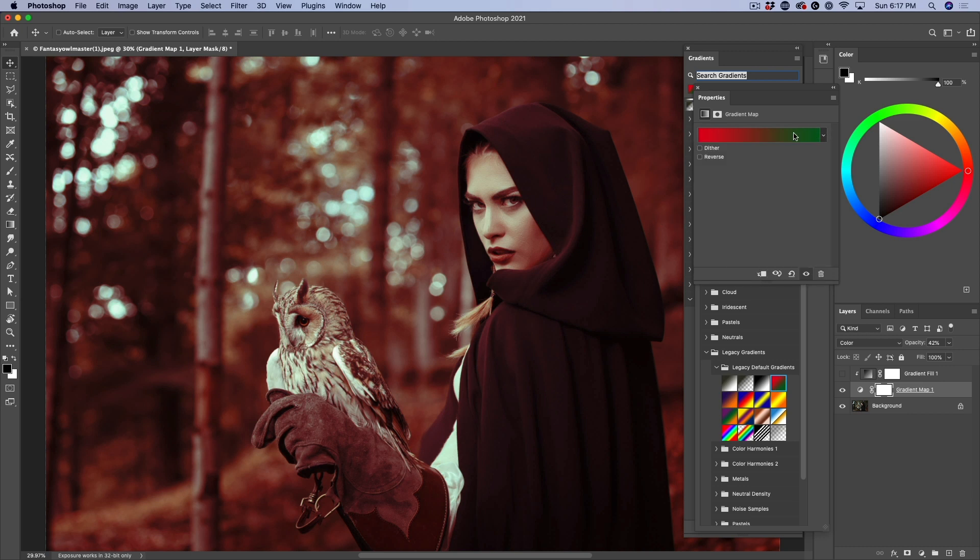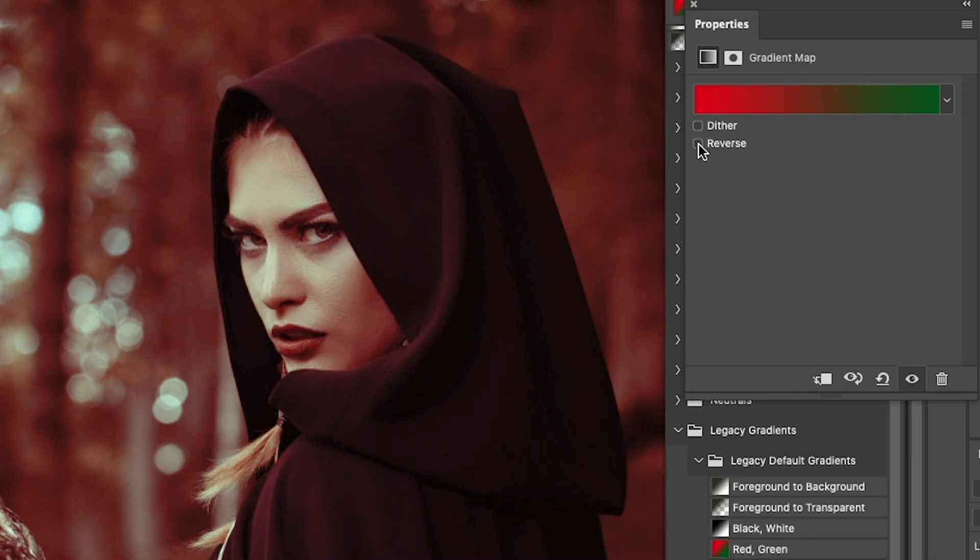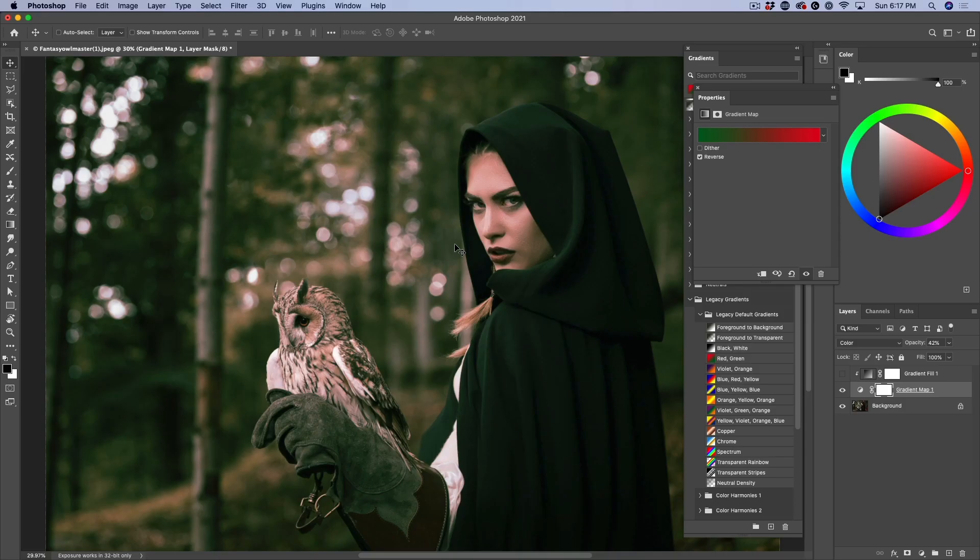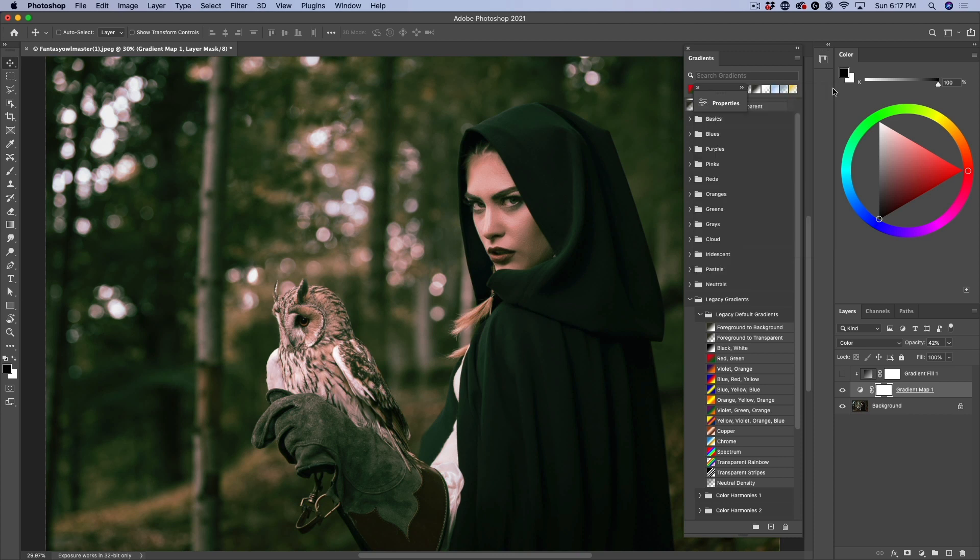If we click on the gradient, we can reverse it. And if we click the reverse button, now we see the greens in the shadows and the reds in the highlights. Definitely looks a lot better. But let's go further.